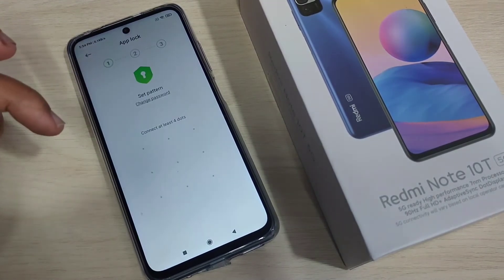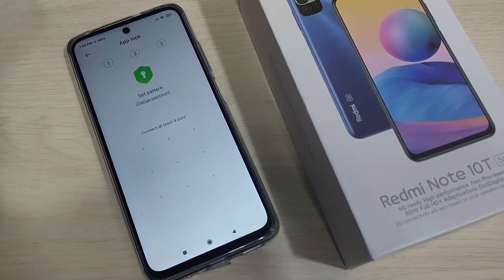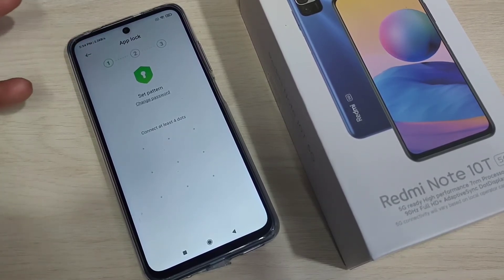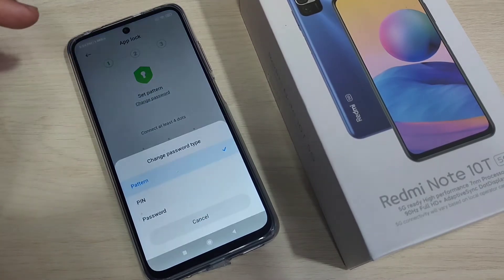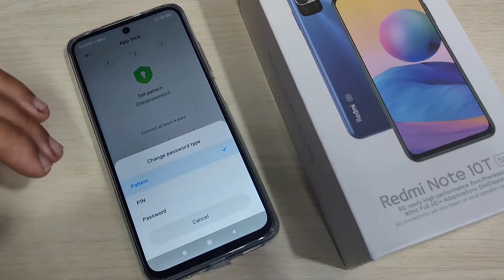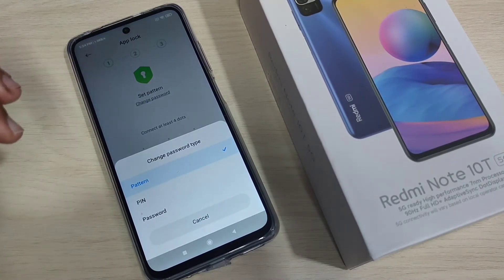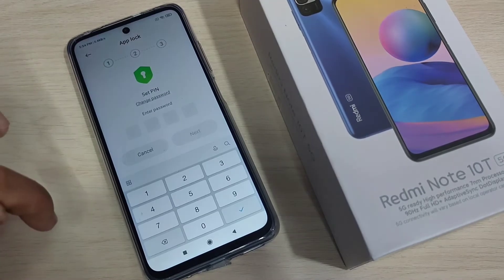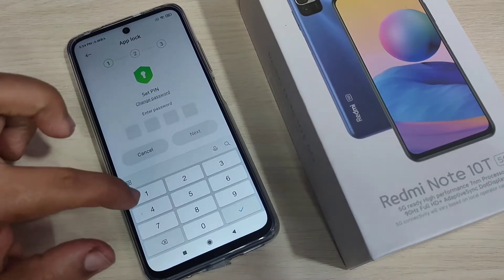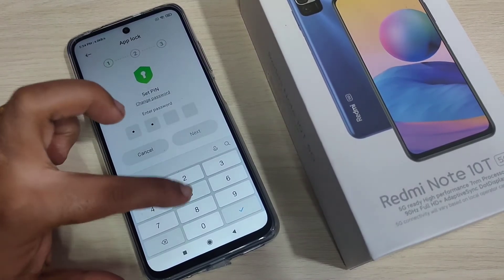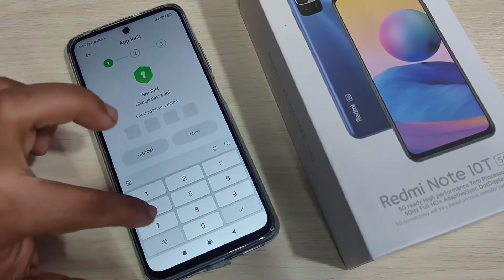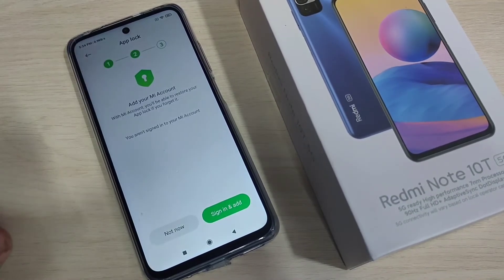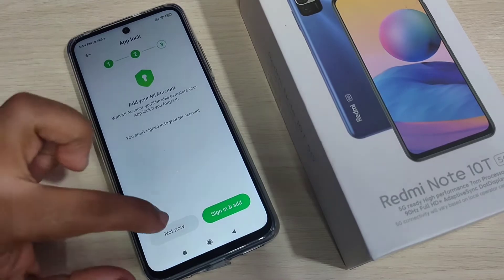First we need to set a password. Tap on 'Turn On'. On this page you can enter a pattern type lock. If you want to use a PIN or password, select 'Change Password' and from there you can select pattern, PIN, or password. I am going to select PIN. Enter a four-digit PIN, tap Next, then confirm the PIN and tap Next again.